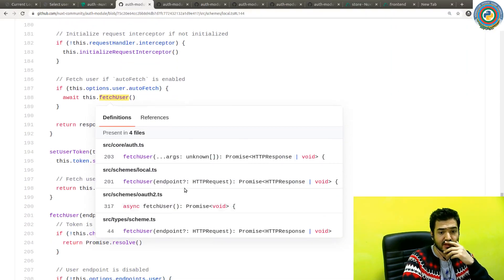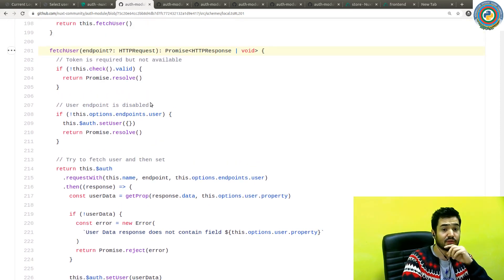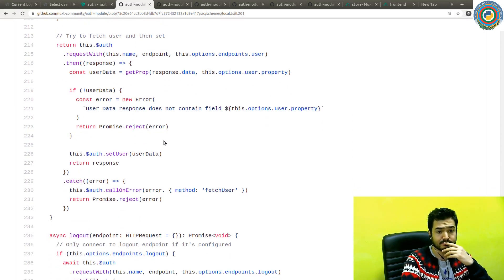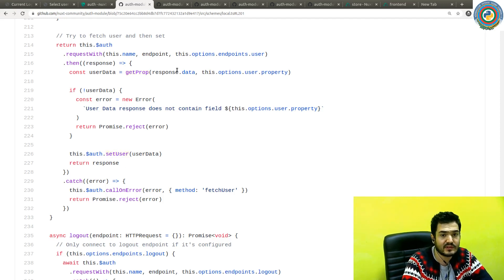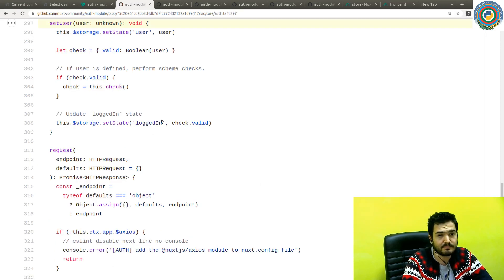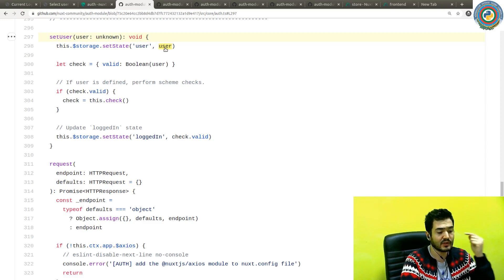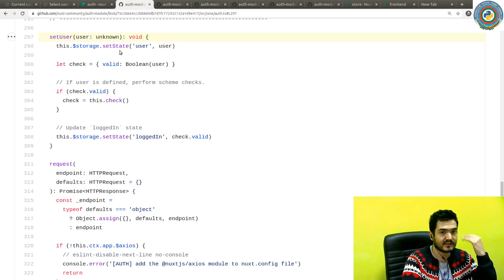Let's go to fetchUser. If the user endpoint is disabled, it's going to set the user to an empty object. But if it's enabled and you get the user data back, it will call setUser with that user data — the user data coming from the response. So if you're logged in and auto-fetch is true, it sends the GET request to the slash user endpoint, gets the user data back, and sets the state.